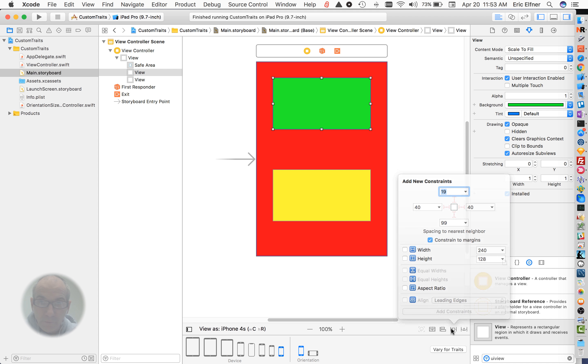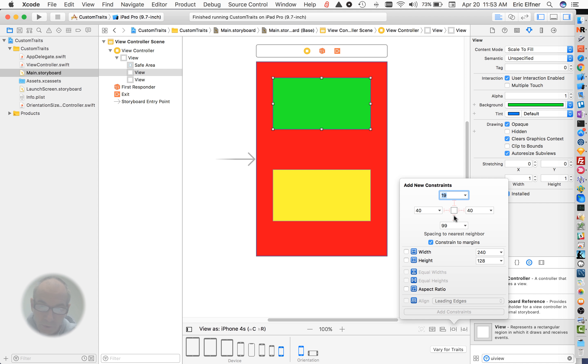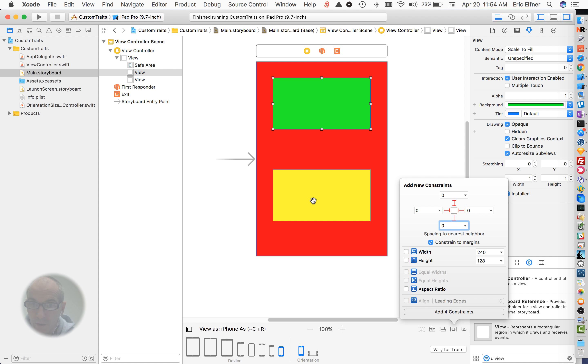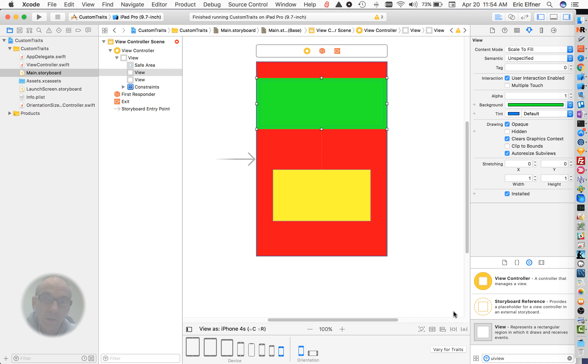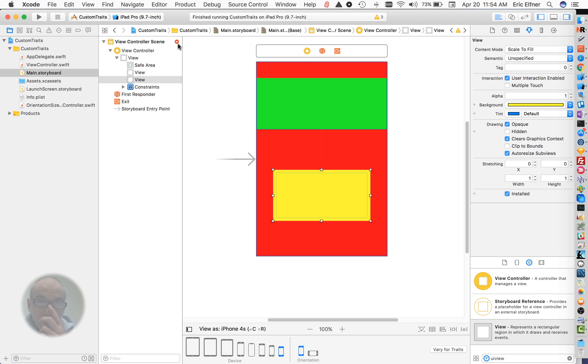First thing I'm going to do is pin this guy to the top, to the left, to the right, and to his nearest neighbor on the bottom, which will be this other view. The constraint of margins doesn't matter what the safe area is on, so you can check that or uncheck that. So it's not fully constrained yet, and we see these errors coming up.